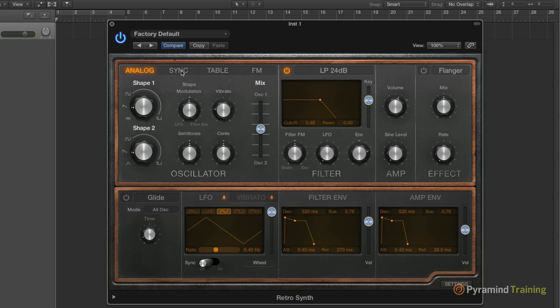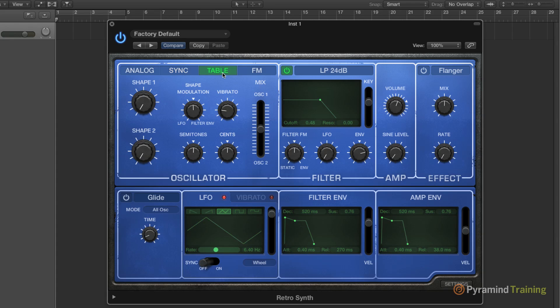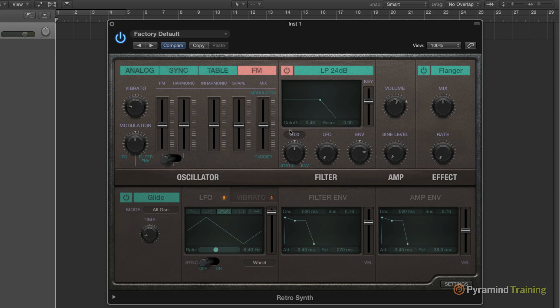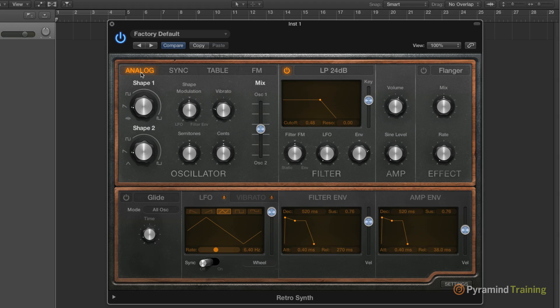So Analog is subtractive synthesis. Sync is doing hard sync synthesis. Table does wavetable synthesis, hence looking like a PPG. And FM gives us FM synthesis. It's a very cool, very easy to use synth, and I think you'll have a lot of fun with it.